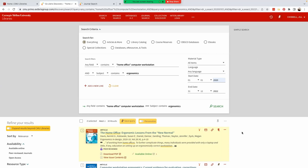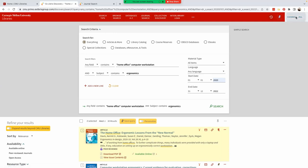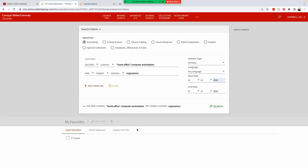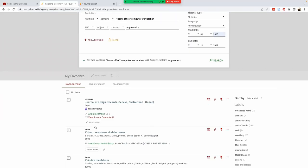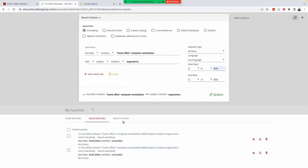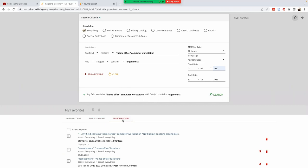You can find your saved articles and queries by selecting the thumbtack icon or my favorites in the account menu. Notice you can also see your search history. This is our search history.